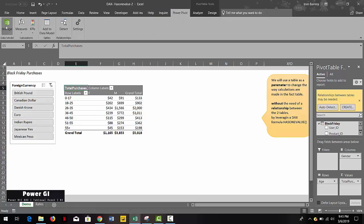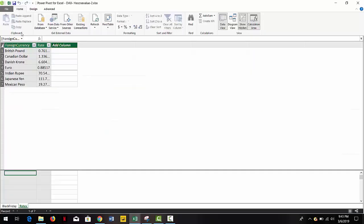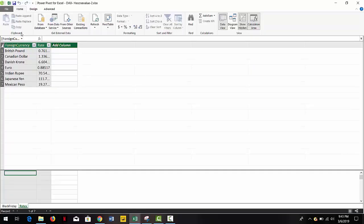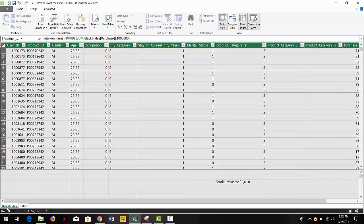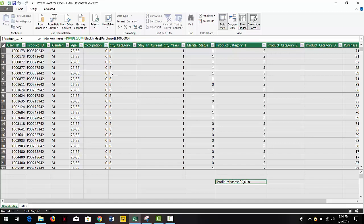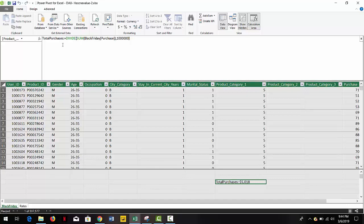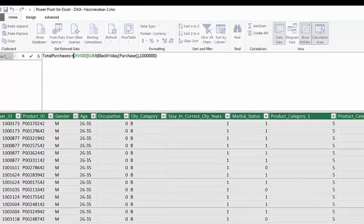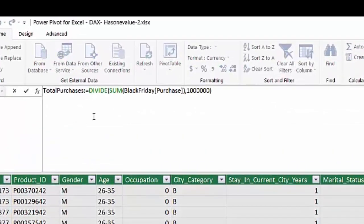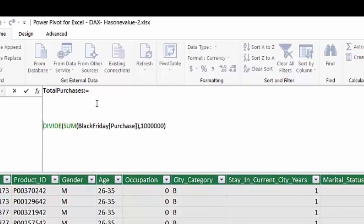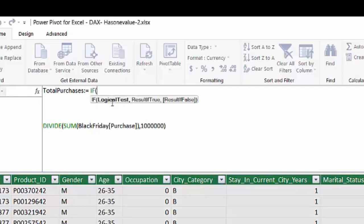What we need to do right now is to go and modify the total purchases measure that we have, only for the sum of the purchases column. And we're going to add a little validation to know if the user has selected one of the values in the rate table using the slicer that we added to our pivot.